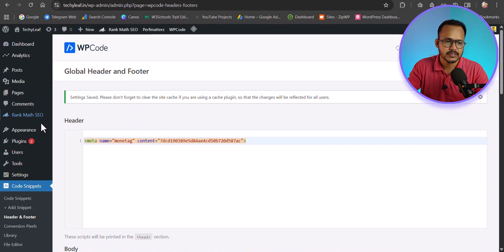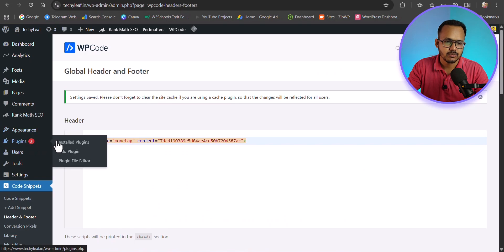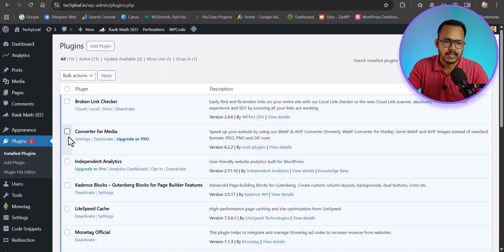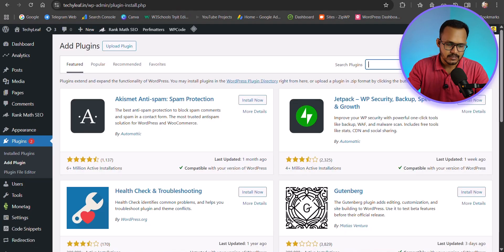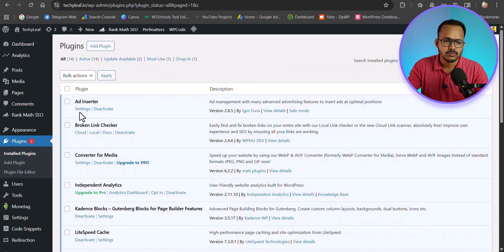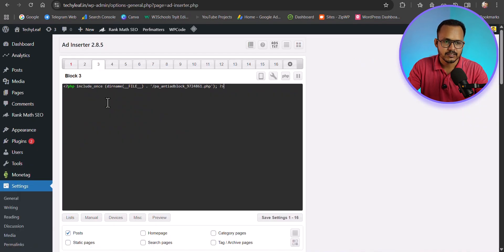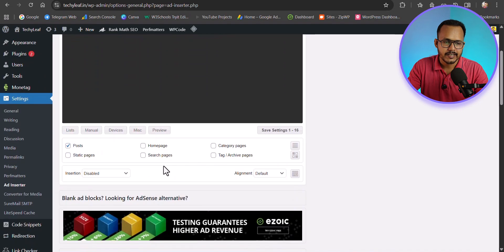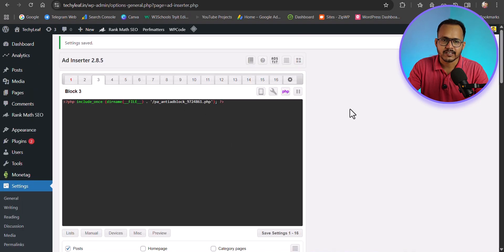To install the ad code on WordPress, go to Install Plugins and search for Ad Inserter. Install and activate the plugin, then go to Ad Inserter settings. Paste the PHP code there, enable the insertion option, and select where you want to display it — for example, the homepage. Then hit Save Settings. Your ad code is now added.